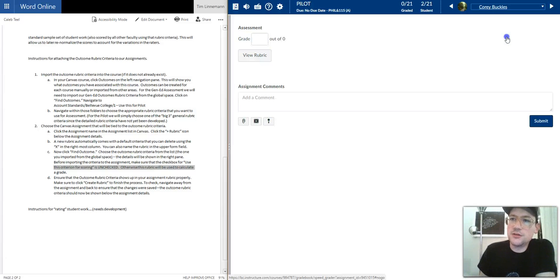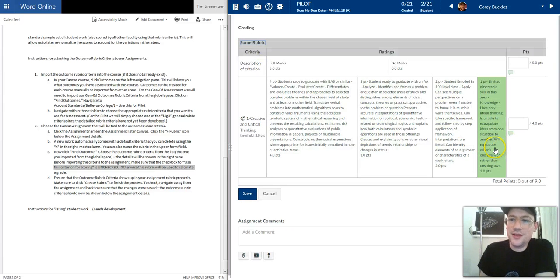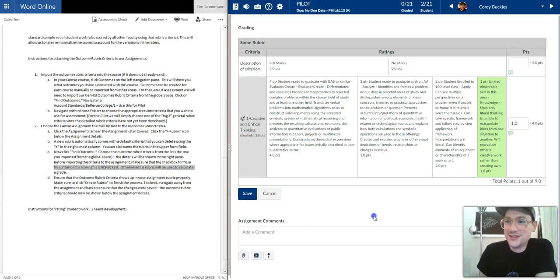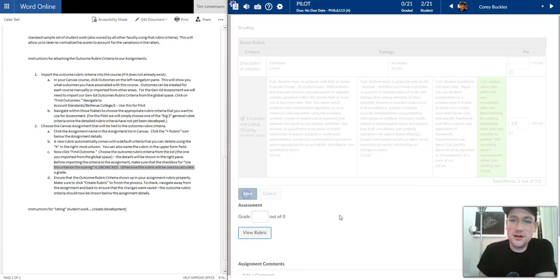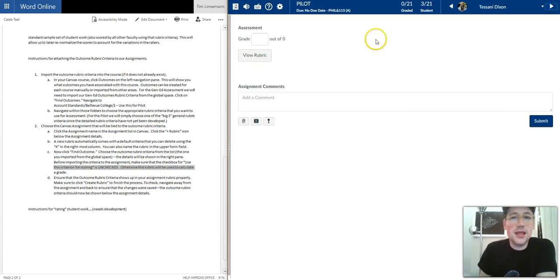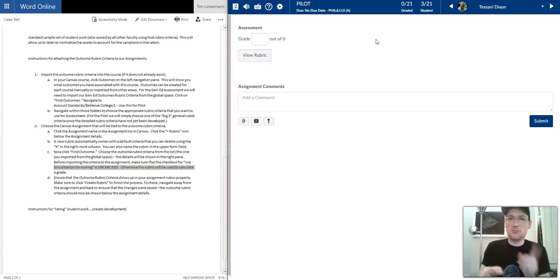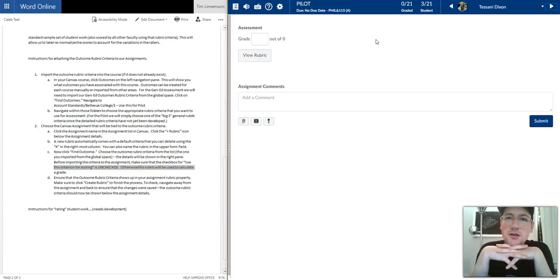So then I go to the next student and click on View Rubric. Maybe this student didn't do so good. They barely gave me an intelligible answer, so I rate it a one, and then I save, and I can go to the next one, and so on and so forth. I'd be going through the papers and just doing the rating. And there you go. That's it. That's all that's required. So I think that covers every step of the process.